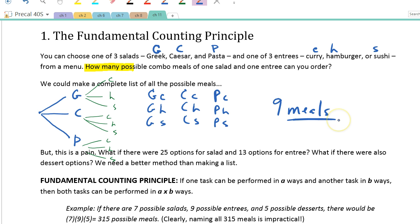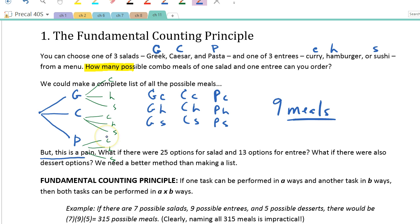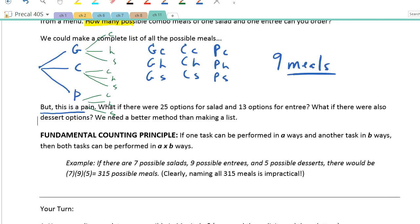Pretty straightforward. But this is a pain — what if there are 25 options for salad and 13 options for entree? It would be a pretty large tree diagram. What if there are also dessert options? We need a better method. So here comes the Fundamental Counting Principle.